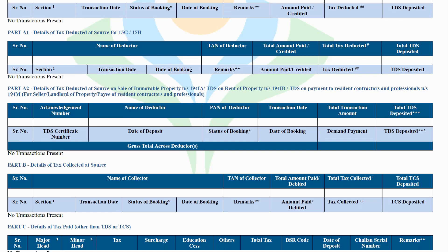Part A2: Details of tax deducted on sale of an immovable property. This part contains details of tax deducted on immovable property, if any, sold by the assessee during the financial year. If there is a sale of an immovable property during the previous year and the buyer has deducted tax on the proceeds of sale, the tax deducted will be reflected in this section.